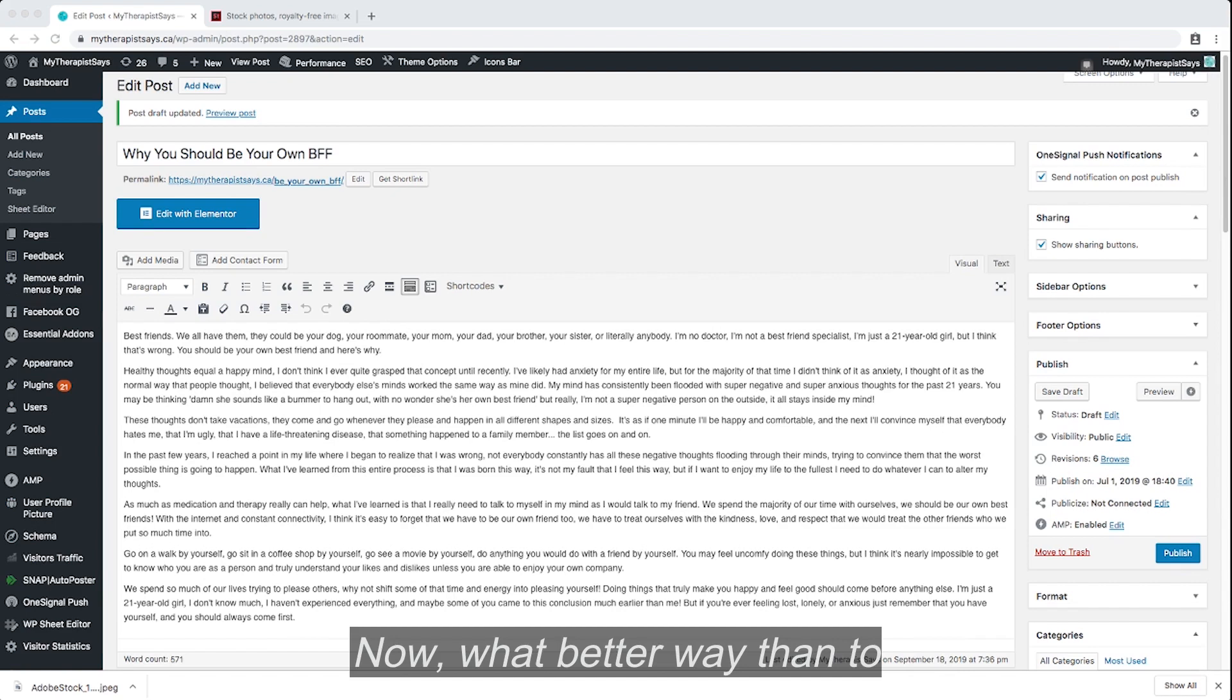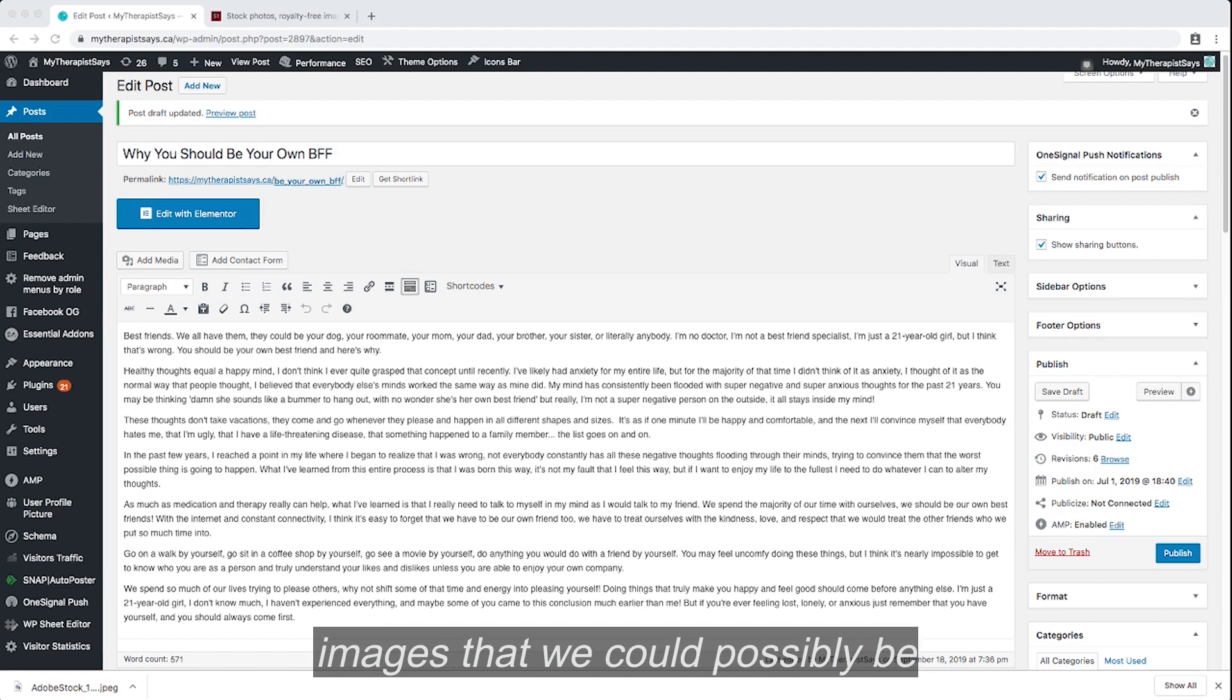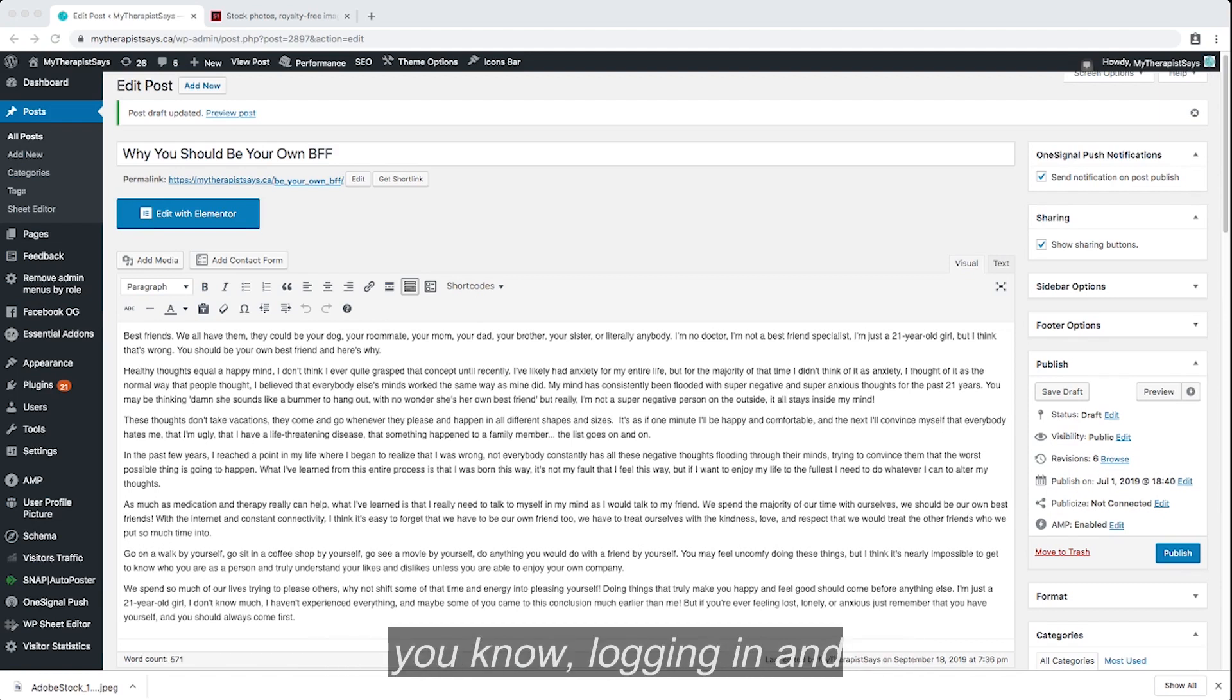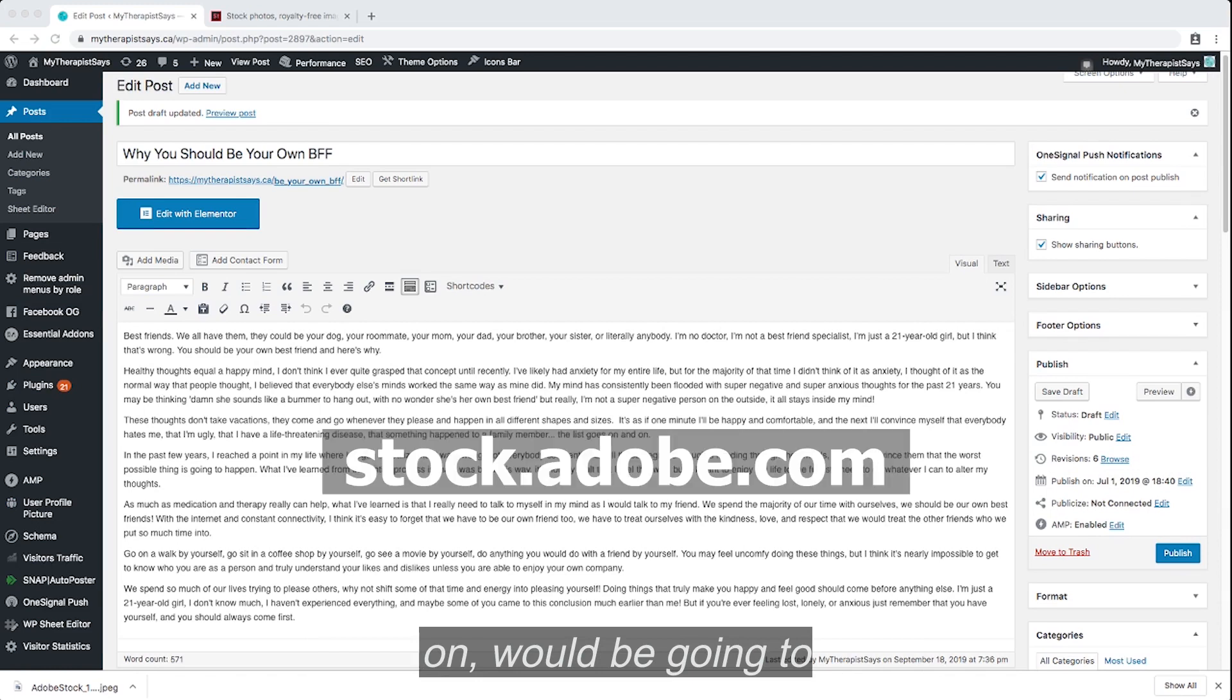Now, what better way than to use Adobe Stock because it's super easy and it has all the images that we could possibly be looking for. Second step after logging in and opening the article that you're working on would be going to stock.adobe.com.